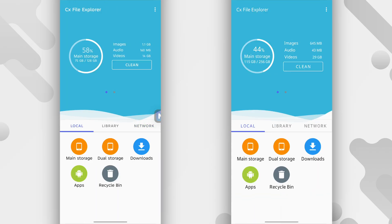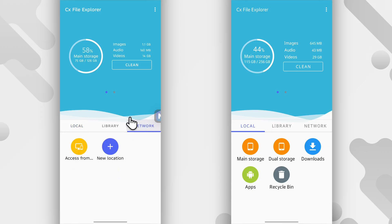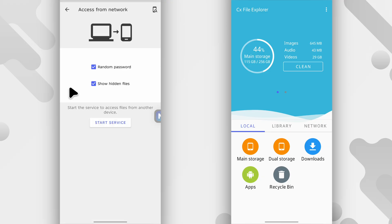Now what we're going to be doing is transferring a file from the phone on the left to the phone on the right. So for the phone on the left, you need to head over to network, tap it and then tap this first option, access from, then the rest of the text is not visible. So just tap here.